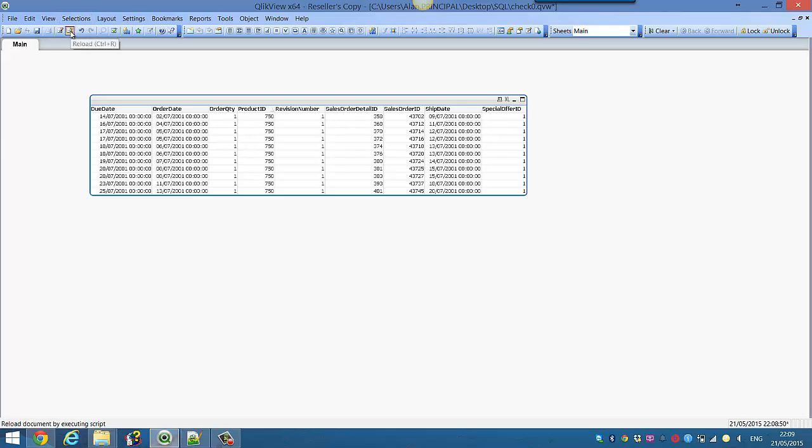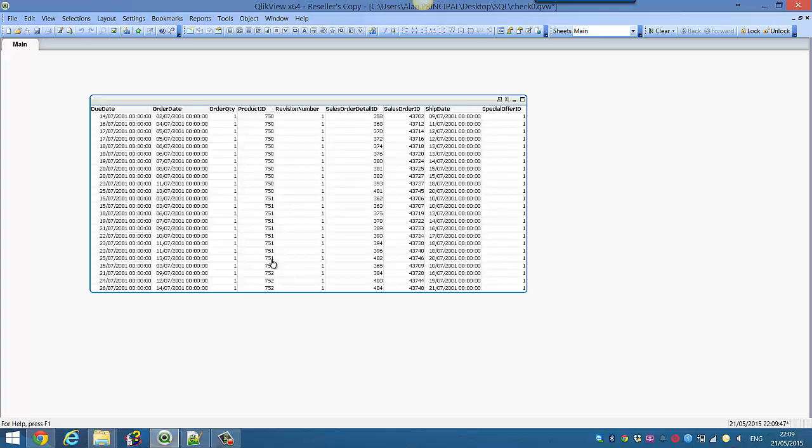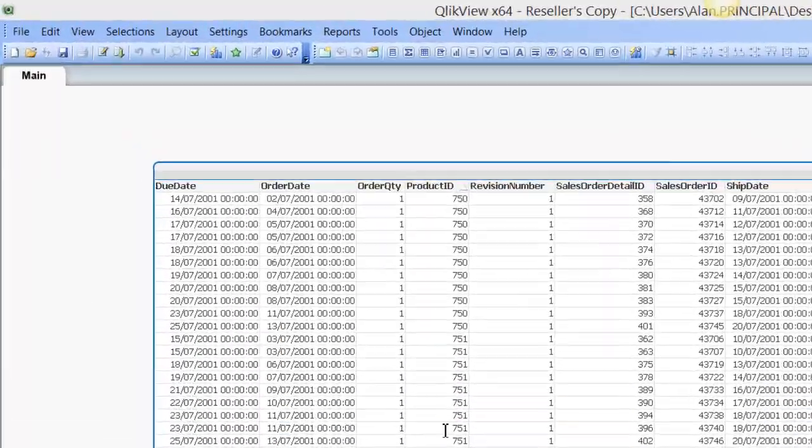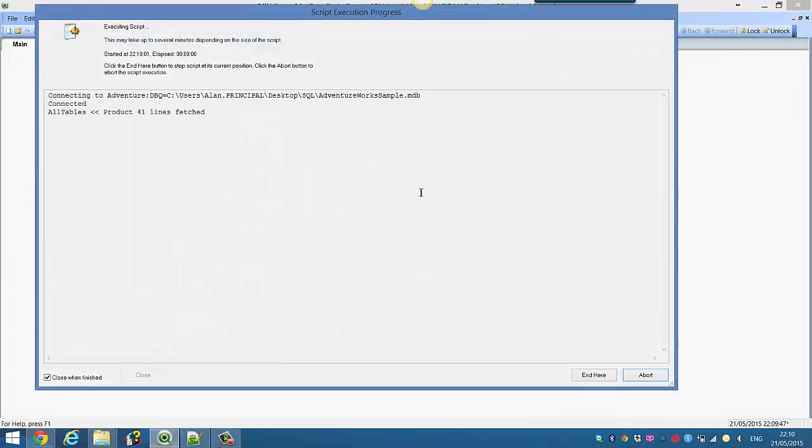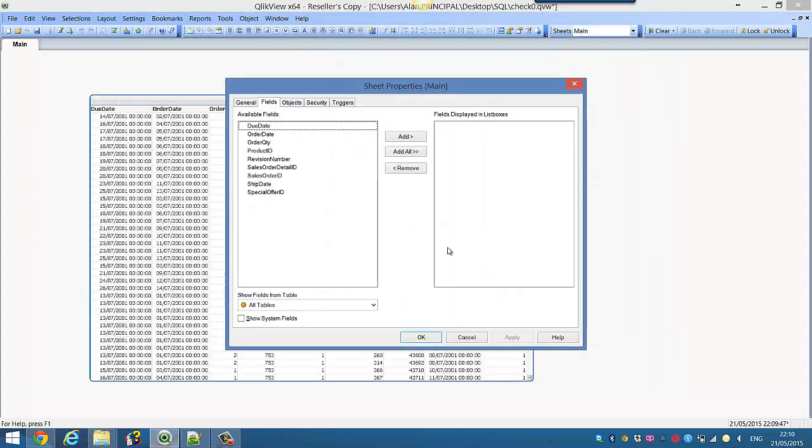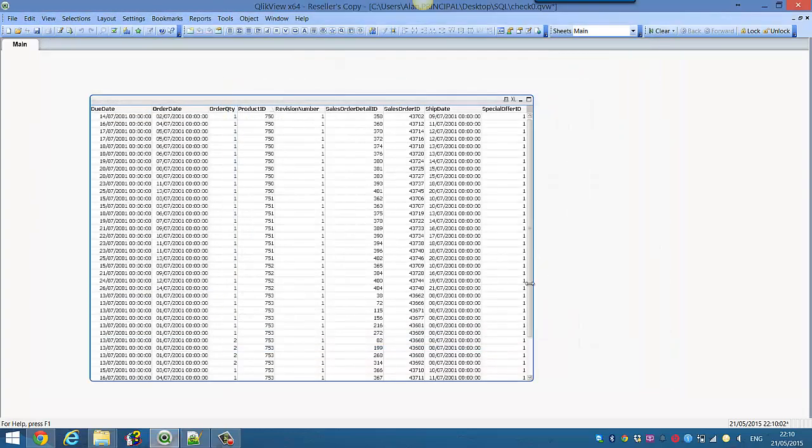If we press reload, you can see now we have our three different product IDs. We can go back into our script, we can say 753, reload, and then we have the details for product ID 753.